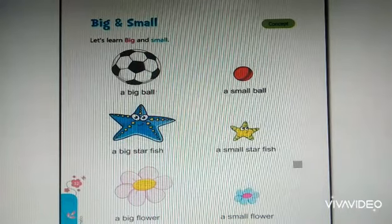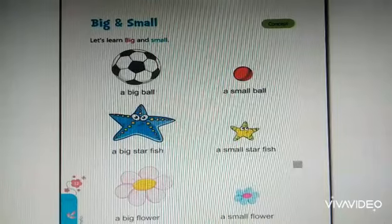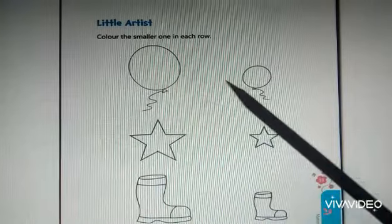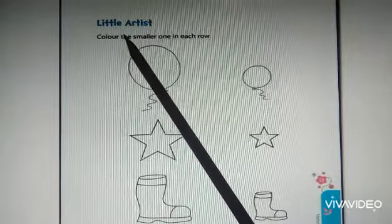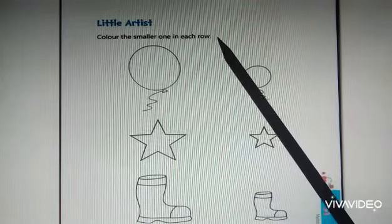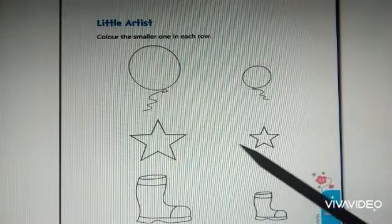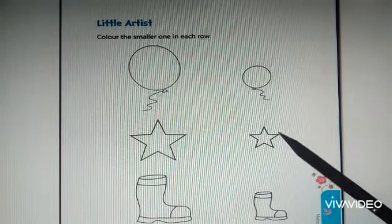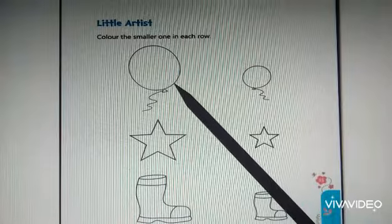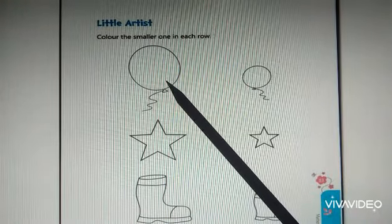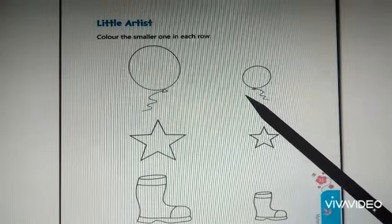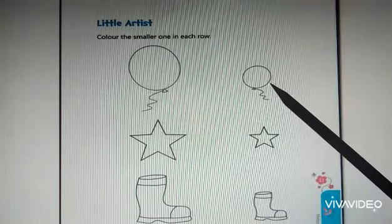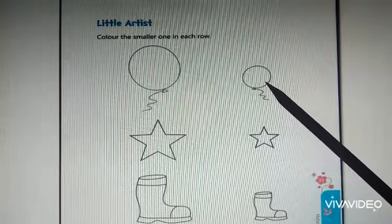Now, let us do an activity regarding big and small. See, children, this is the activity you have to do. Color the smaller one in each row. In each row, you have to color the smaller one. What is this? This is a balloon. This is also a balloon. Can you say which one is small? This one? No, this one. Good. You have to color this balloon with crayon.